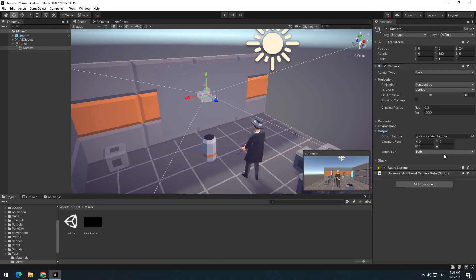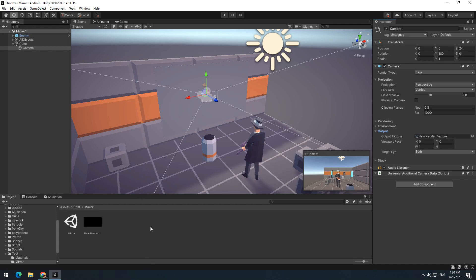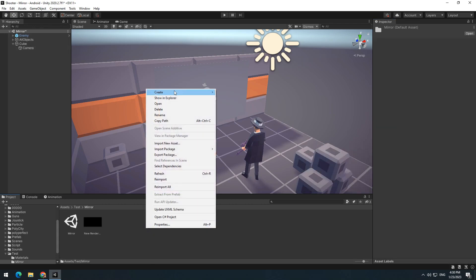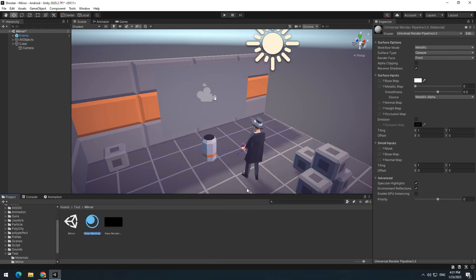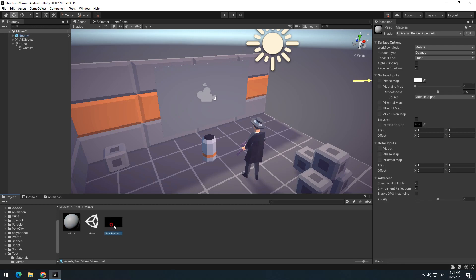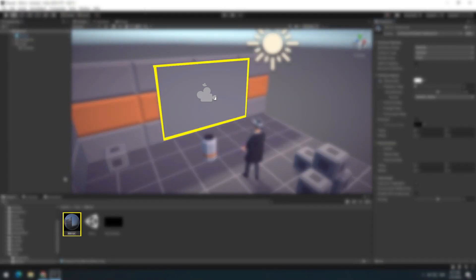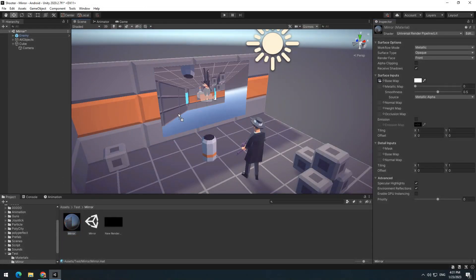Now we should create a material so we can give this texture to it. So right click on asset, create a material and name it Mirror for example. Then select created texture and drag it towards base map. After all this, give material to the mirror.